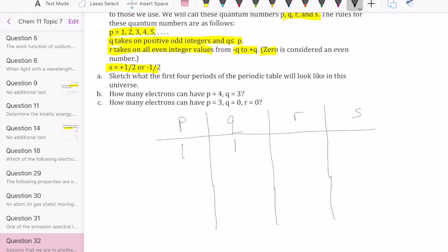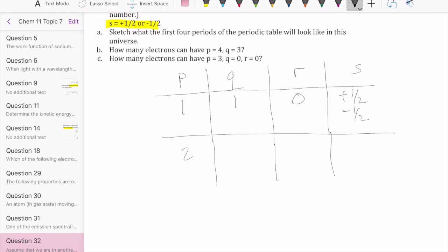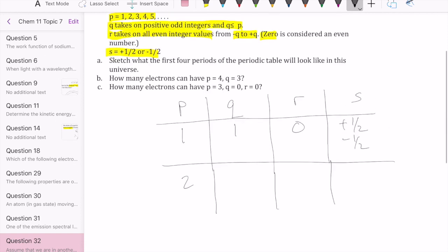S is always plus one half or negative one half, so we have two values of S — giving us two electrons for P equals one. When P equals two, Q must again be a positive odd integer less than or equal to P, so the only possible value is again one. If Q is one, R is automatically zero, and again S is plus one half and negative one half.